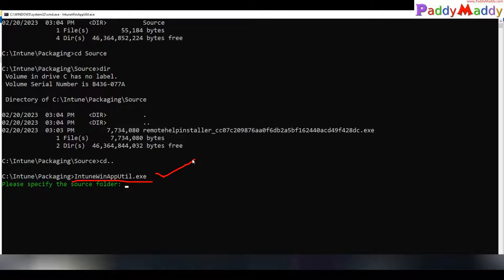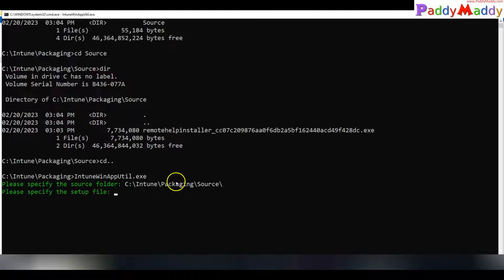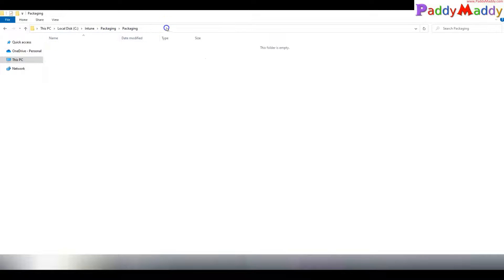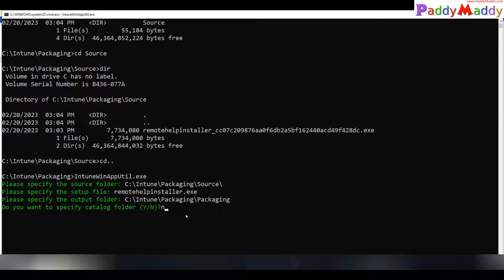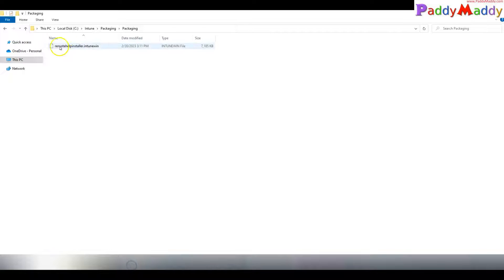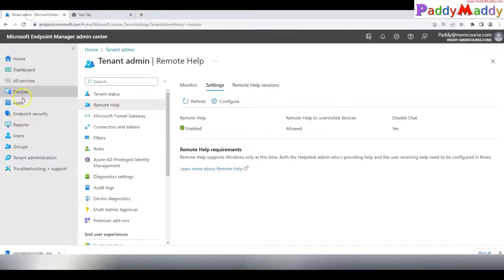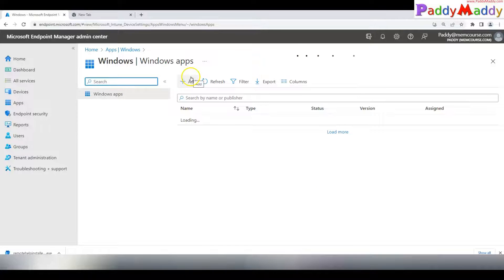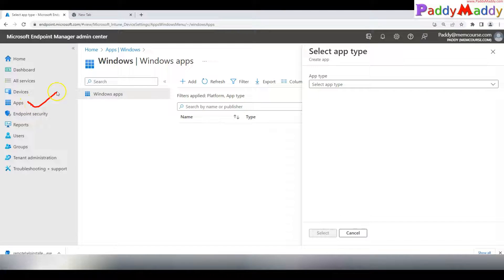If you haven't used Win32 package deployment before, this is how you'd normally package with Intune. Execute the prep tool command, specify the package source folder, the file name — RemoteHelpInstaller.exe — and the output location. Click Enter and it creates a .intunewin format file. Then navigate to Apps > Windows in the admin center, add an app, and choose Win32 as the app type, then upload the .intunewin file.